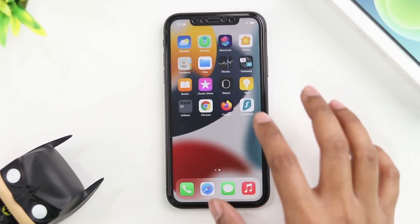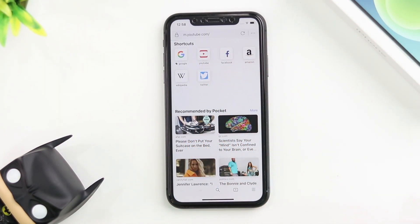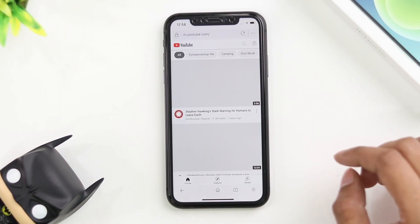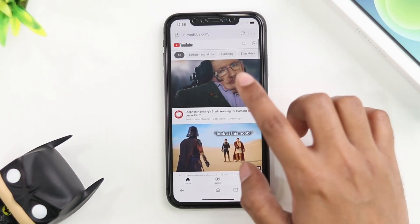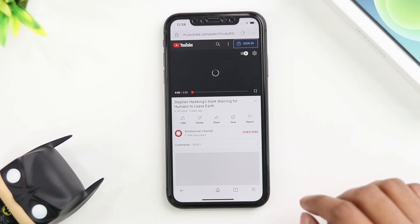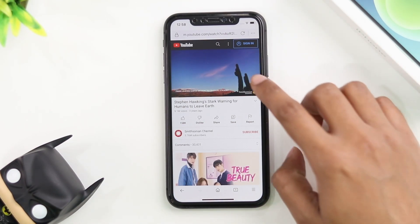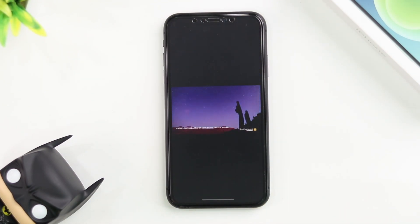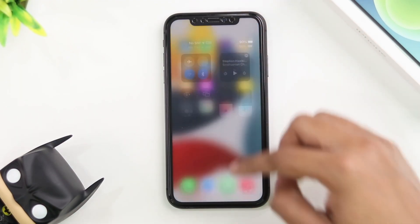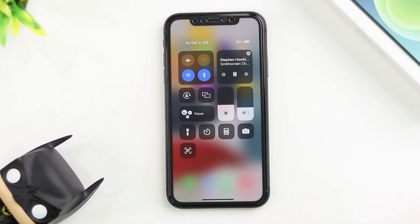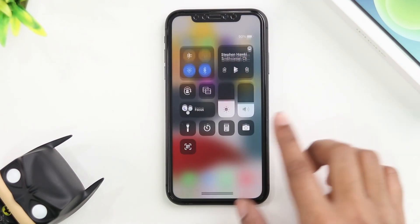Let's go ahead and do the same thing in Firefox, just to make sure that it does work. I'm going to jump into YouTube and play the first video that comes up — hopefully there's no copyright music. The video is playing. I'm going to go full screen, go back to home, the video stops, then open the control center. And as you can see, it still works. It's working on all different browsers.